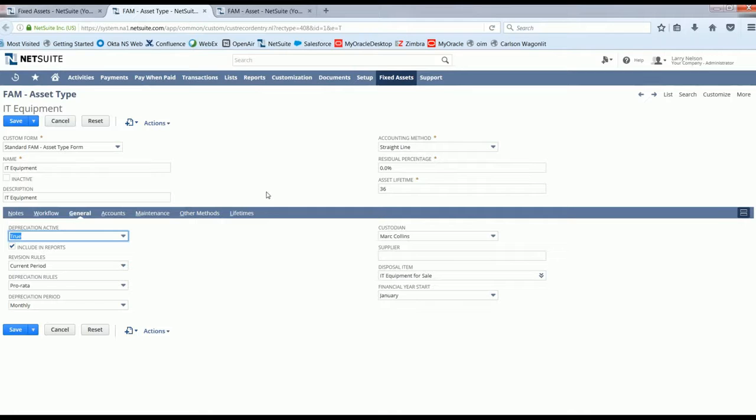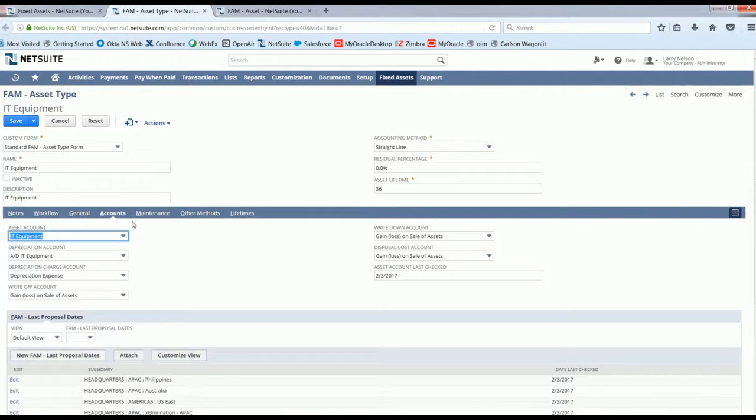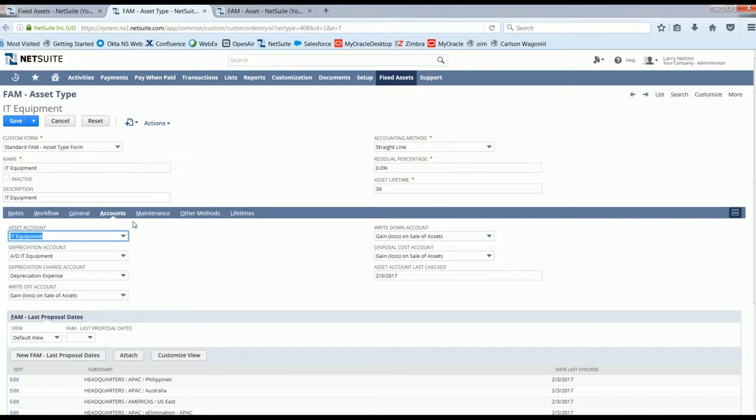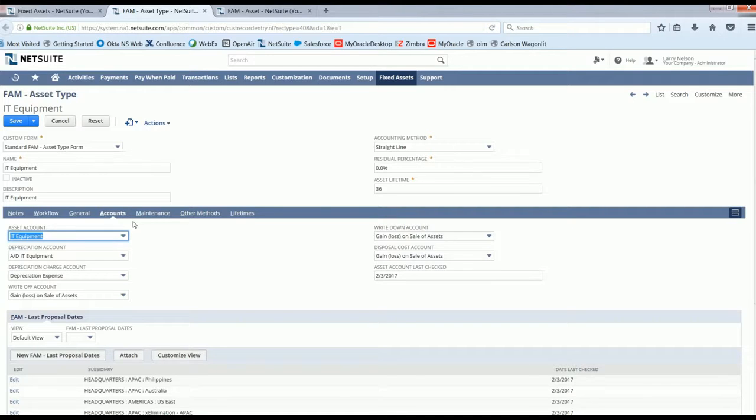Here we can see specific general ledger accounts which will be affected by transactions related to IT equipment. With the asset ledger accounts defined, fixed assets can be automatically proposed for creation, or even automatically created by posting the originating document.